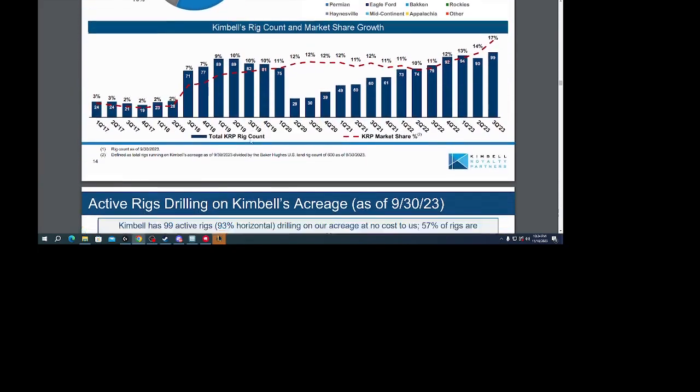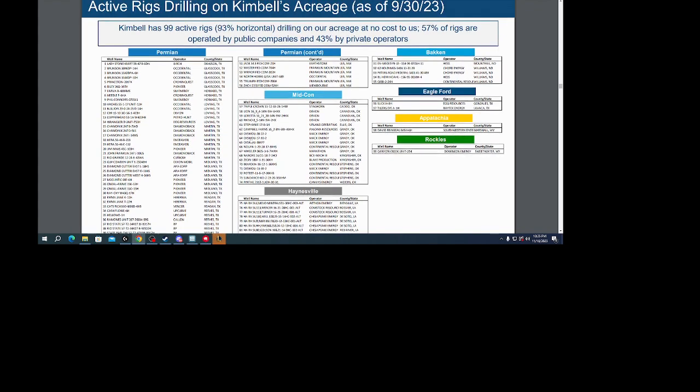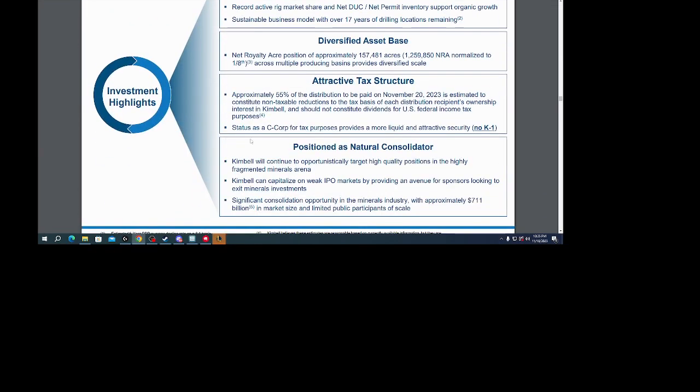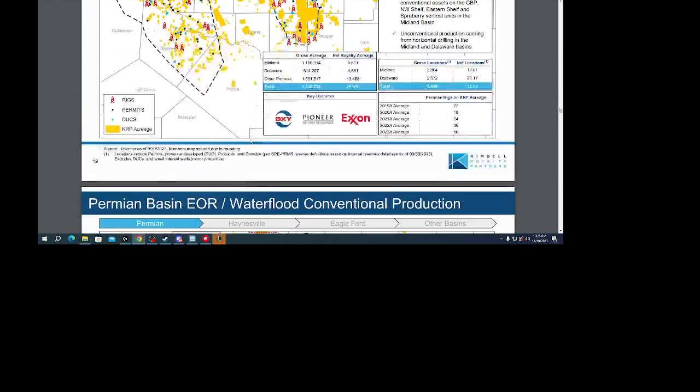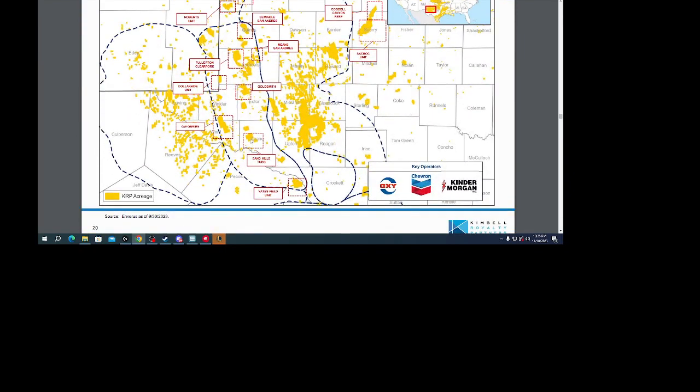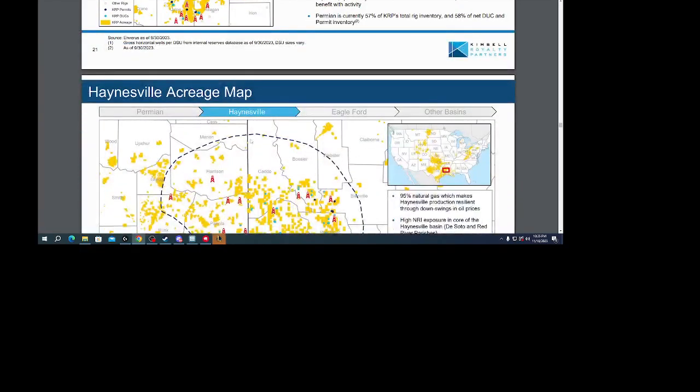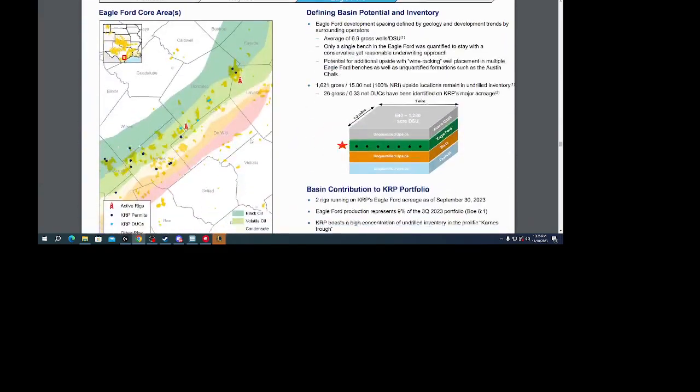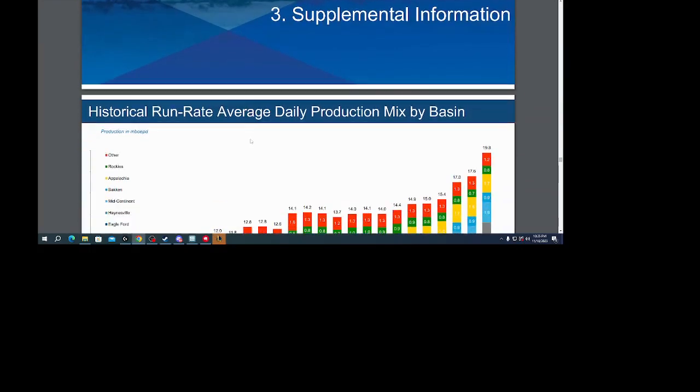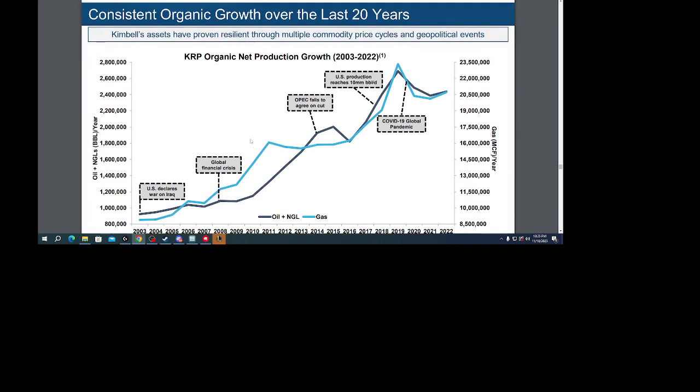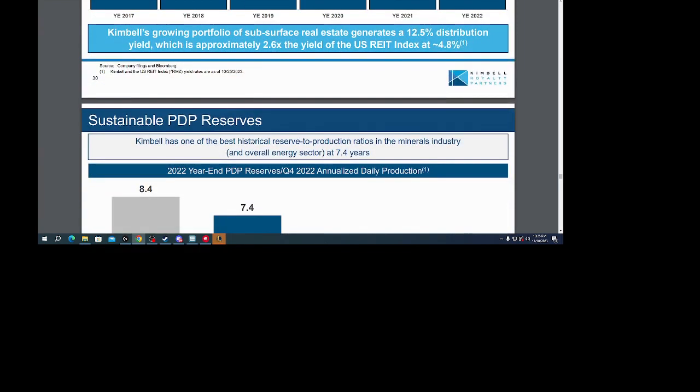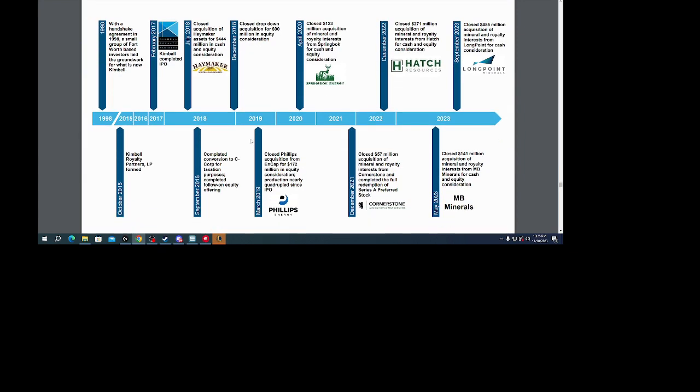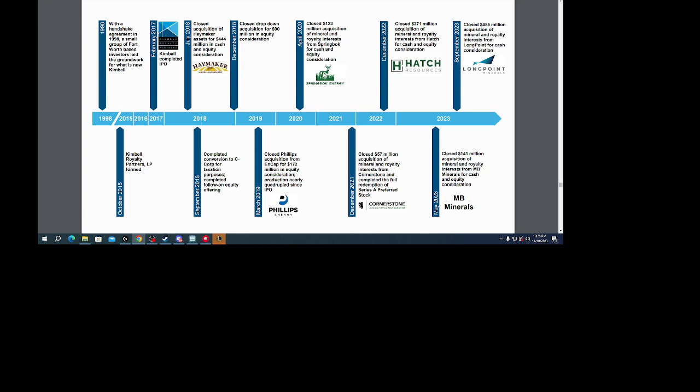I'm just going to scroll down. I'm just showing some of the sites. This is their history. They had a lot of acquisitions.